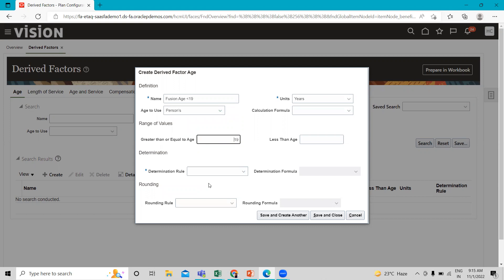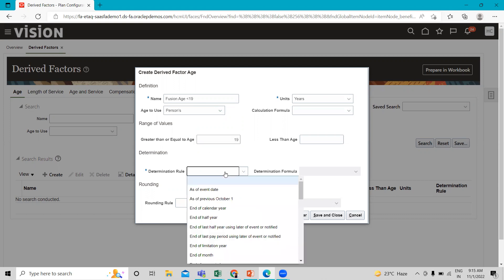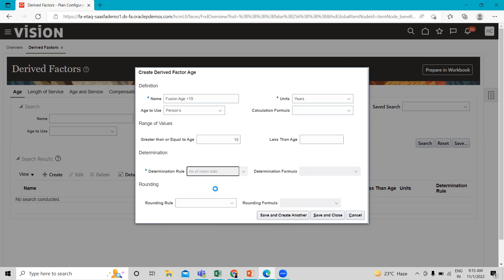We need to fill the Greater Than or Equal To value as 19. Then you can also select the Determination Rule — here I select As of Event Date. Now we have to click on Save and Create Another.